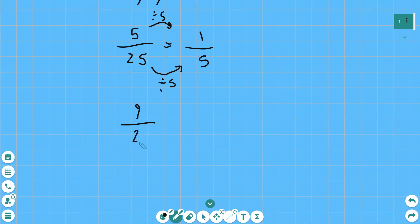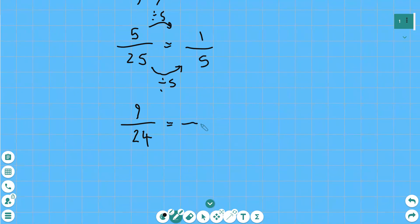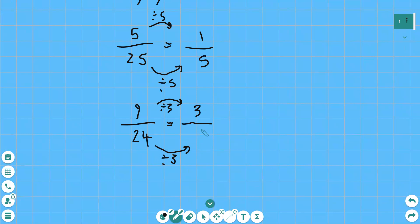Another example: nine twenty-fourths — we want to simplify that. We can look at nine and twenty-four. What times table are these both in? They're both in the three times table. So we divide the top by three and the bottom by three. Nine divided by three is three, and 24 divided by three is eight. So we've simplified nine twenty-fourths into three eighths by dividing the top and the bottom by three.